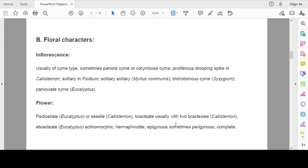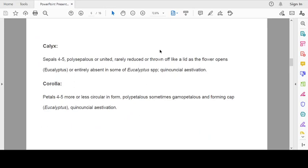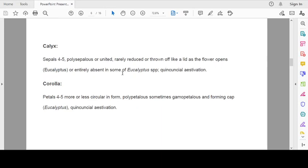Flower: pedicellate in Eucalyptus or sessile as in Callistemon. Bracteate, usually with two bracteoles in Callistemon. Ebracteate in Eucalyptus. The flowers are actinomorphic, hermaphrodite, epigynous, sometimes perigynous and complete with all floral parts. Sepals 4 to 5, polysephalous or gamosepalous. Rarely reduced or thrown off like a lid as the flower opens. Or entirely absent in some Eucalyptus species. Aestivation is quincuncial.